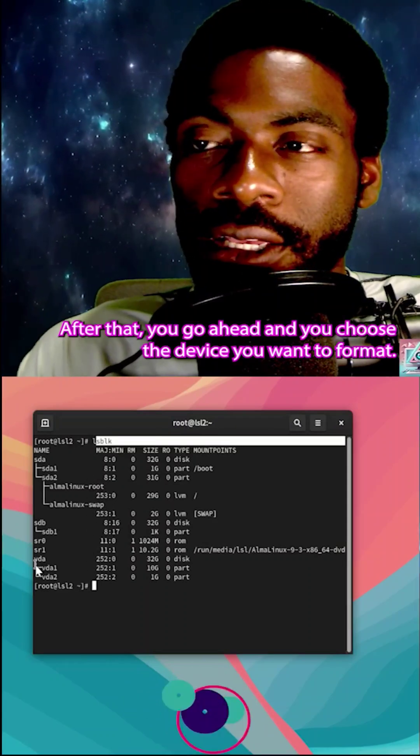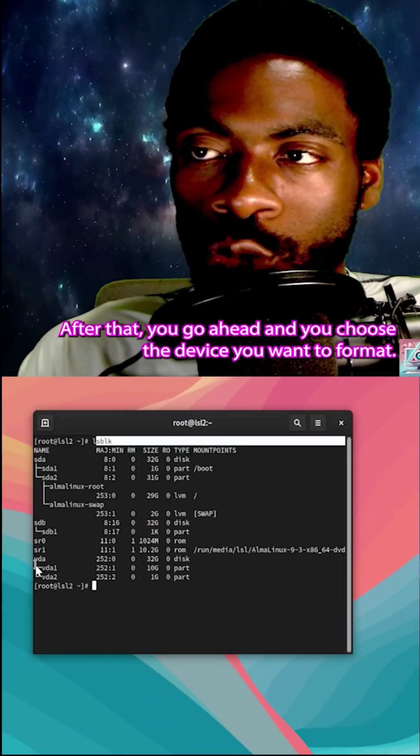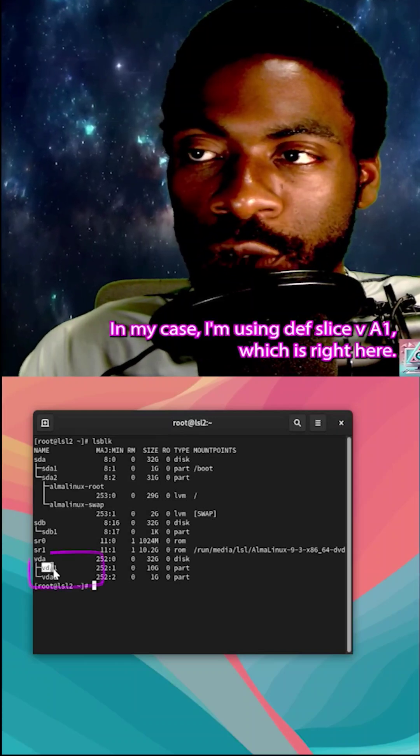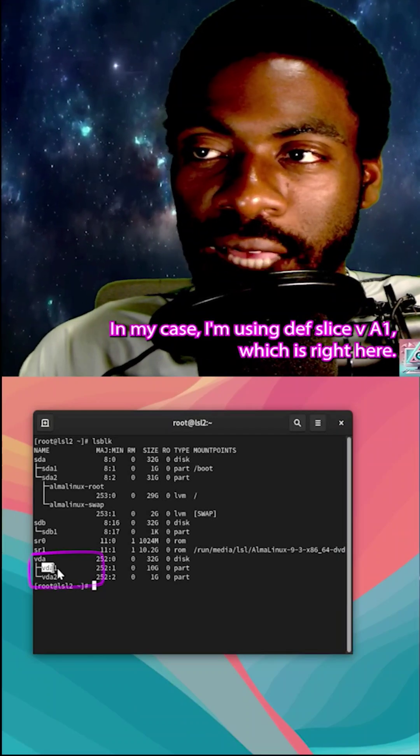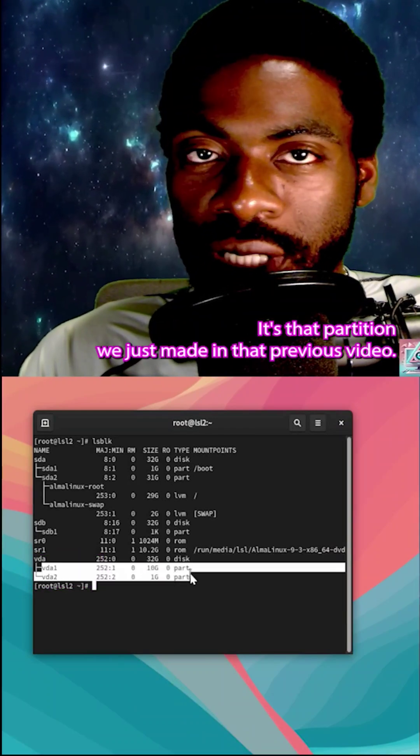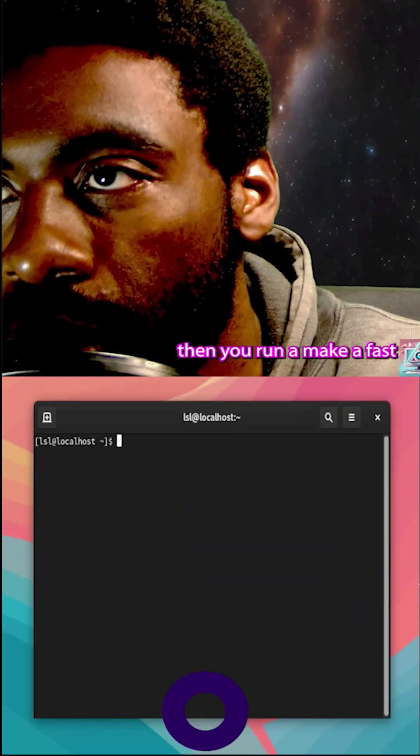After that, you go ahead and choose the device you want to format. In my case, I'm using dev slash vda1, which is right here. It's that partition we just made in that previous video.